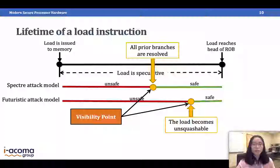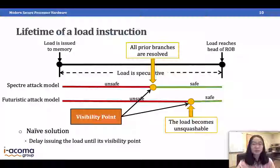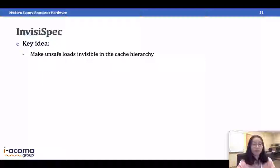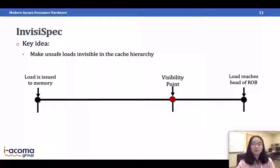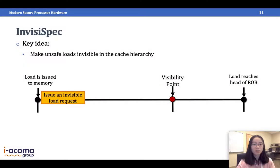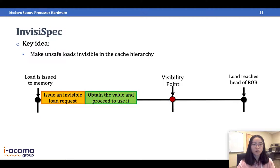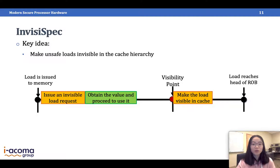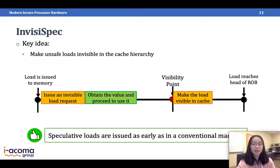After defining the visibility point, the naive solution to defend against speculative execution attacks is to delay issuing the load until its visibility point. But this loses much of the performance benefit from speculative execution and causes serious performance overhead on modern processors. Therefore, we propose InvisiSpec. The key idea is to make unsafe loads invisible in the cache hierarchy instead of delaying them. In InvisiSpec, we issue an invisible load request when the address is ready. This gets the value so dependent instructions can proceed. After the visibility point, we make the load visible in the cache.